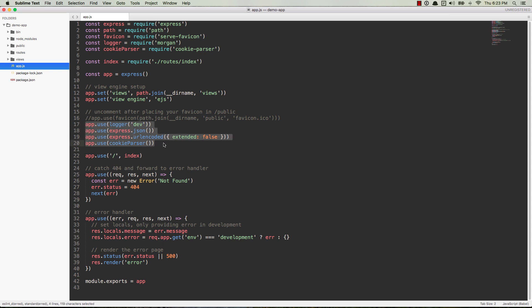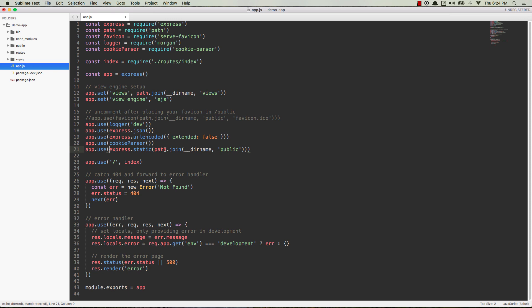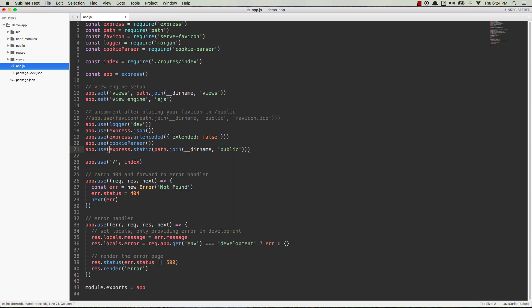And so down here, after all these app.uses where we're telling it to do various things like use the URL encoded for our forms and then use cookie parser for cookies, we can go ahead and plug in this app.use forward slash static, express static path dot join, dirname public. We're going to get rid of this first argument here and just leave it like this. And if we save this, I think this will work on its own to be able to serve this public directory.